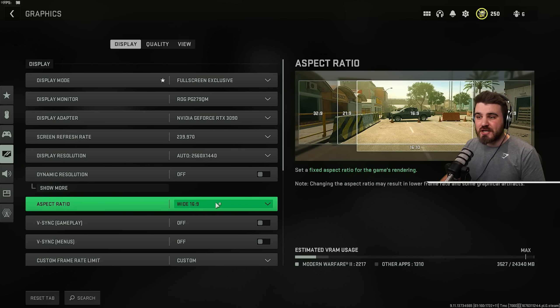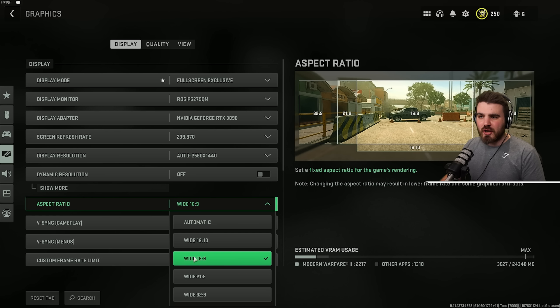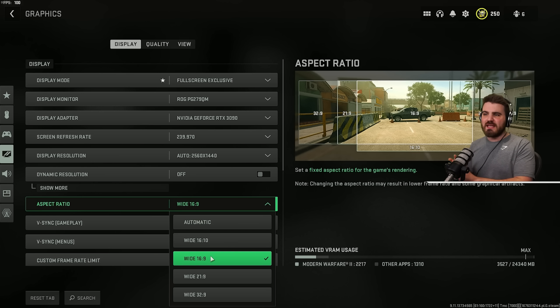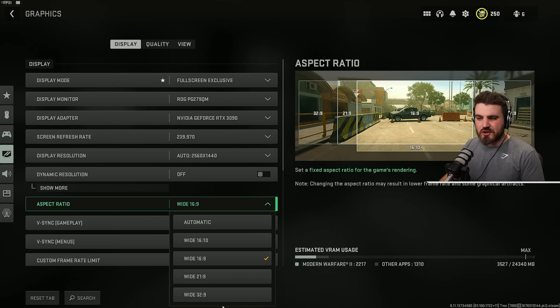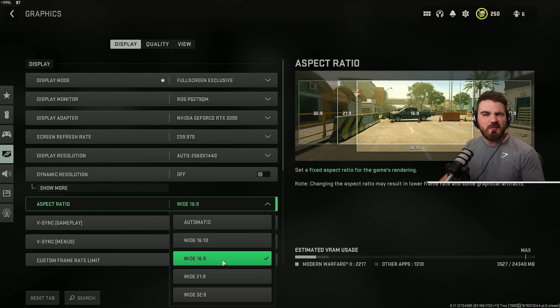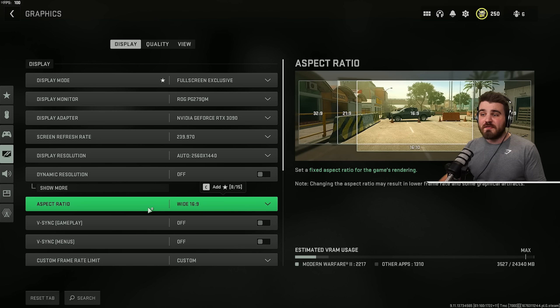Then Aspect Ratio. A lot of you guys are likely going to be playing with 16x9 monitors, like 1440p or 1080p. If you're playing with an ultra-wide monitor, however, make sure you've got the correct thing selected down here. But for most of us playing Warzone, probably on 16x9.